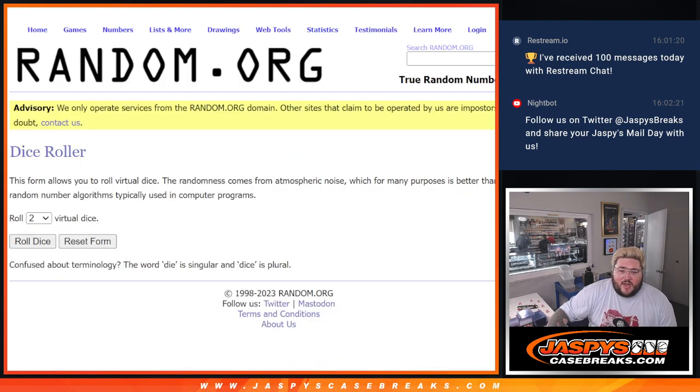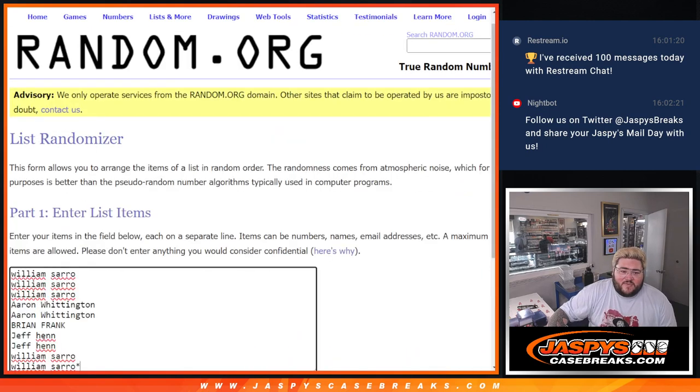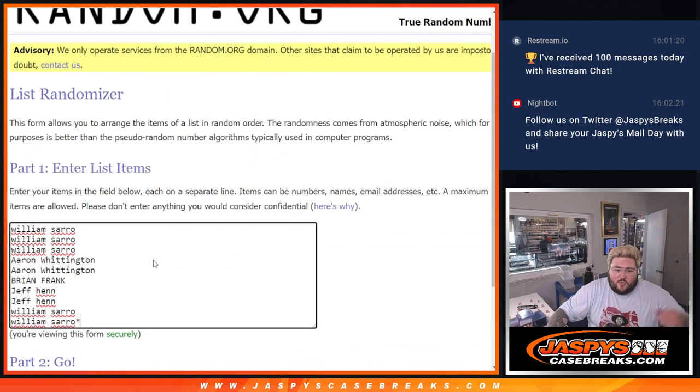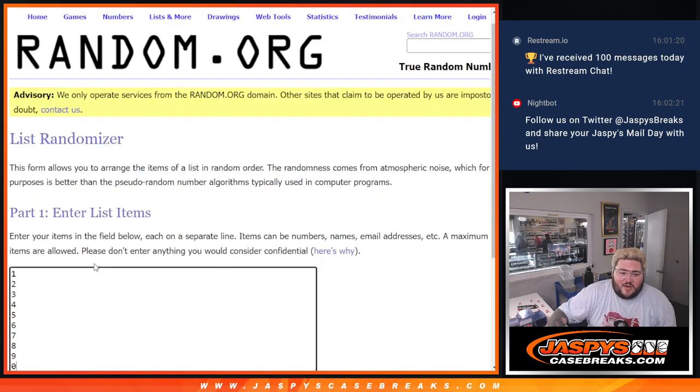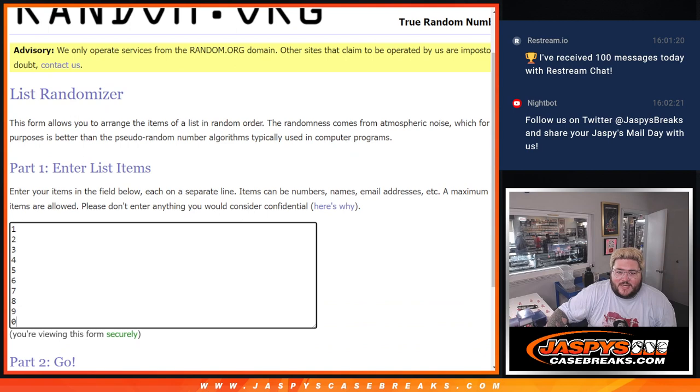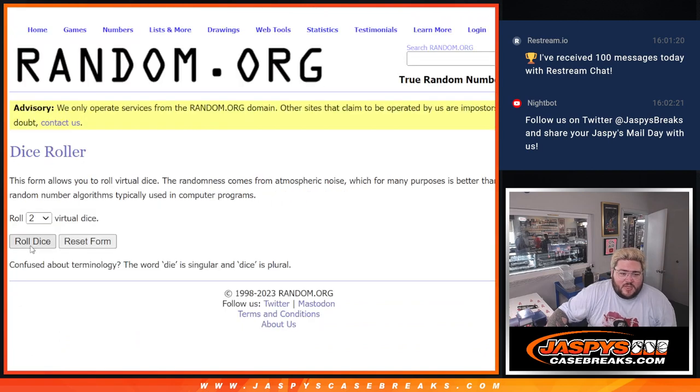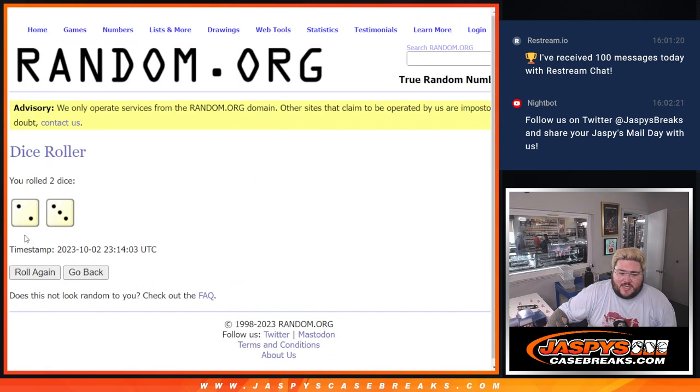But let's grab our names. Our fresh dice. William, Aaron, Brian, Jeff, and William. Thanks for getting on this one, y'all. And our numbers are from 1 down to 0. For the first R&B group, let's roll our dice.